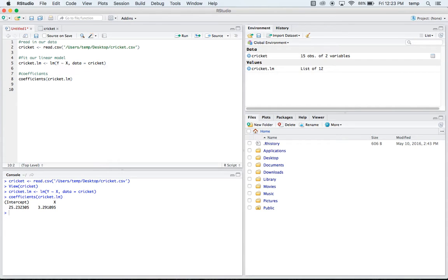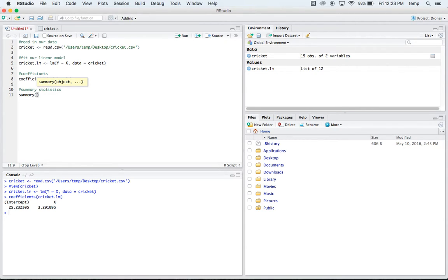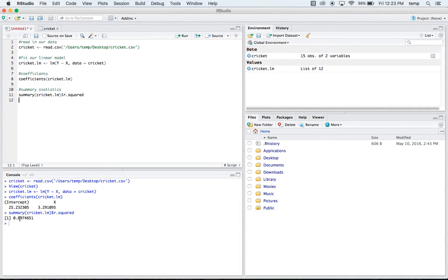You can look at different summary statistics. A really popular one that you'd want to look at is R squared. And so to look at R squared, you type in summary. And we want the summary of our cricket linear model. And you put the dollar sign R dot squared. And if you run that code, it's going to give you your R squared value. So our R squared for this one is 0.697.